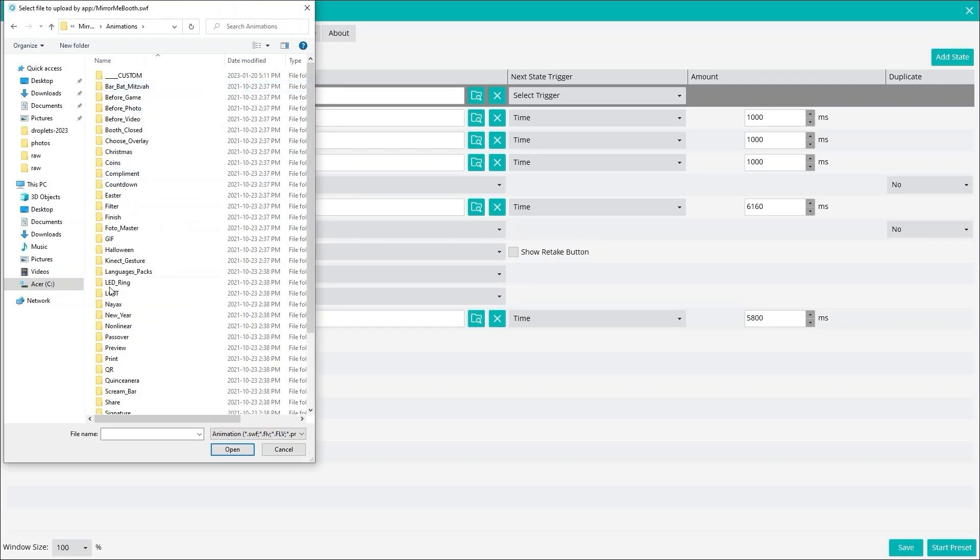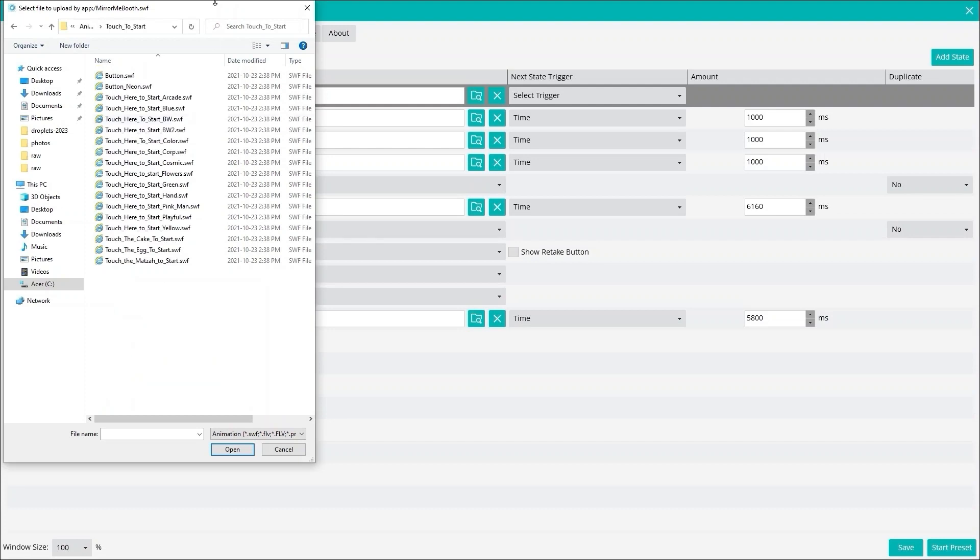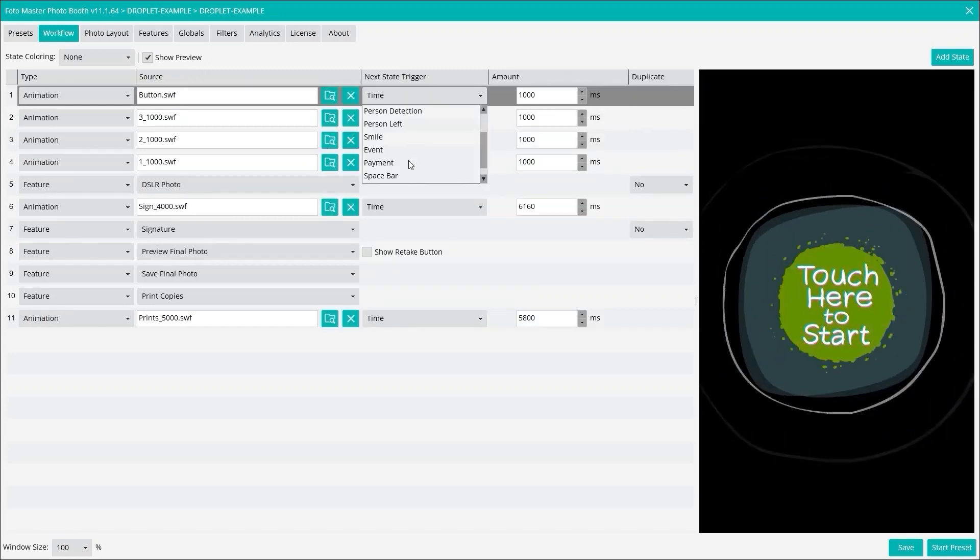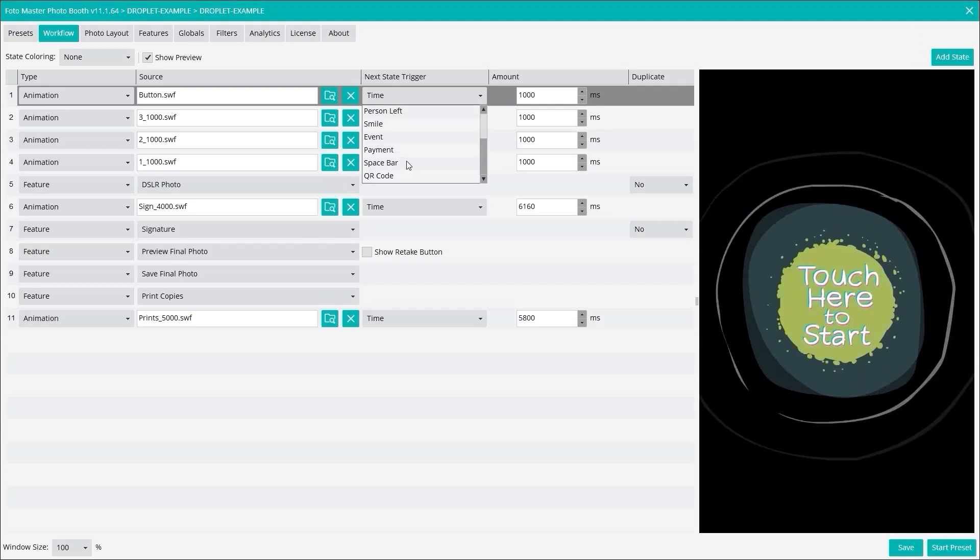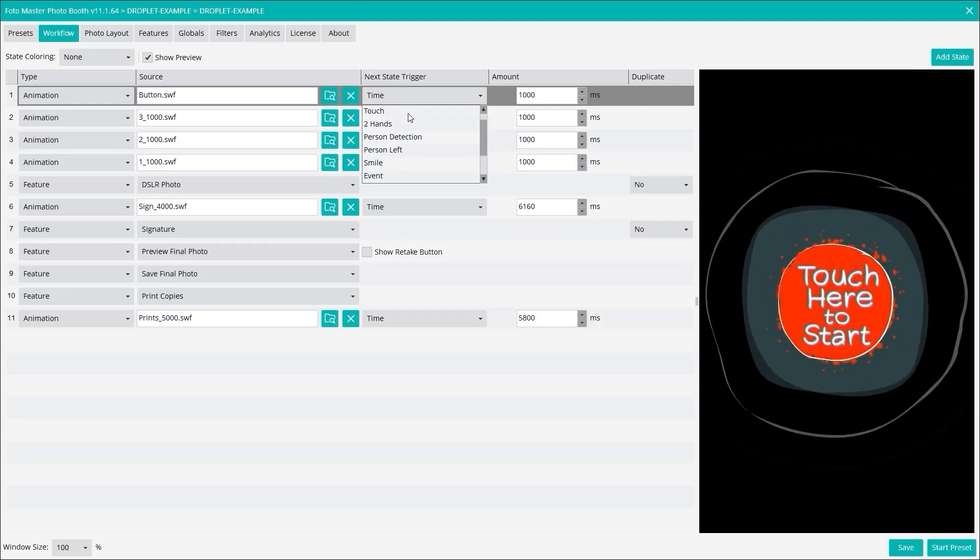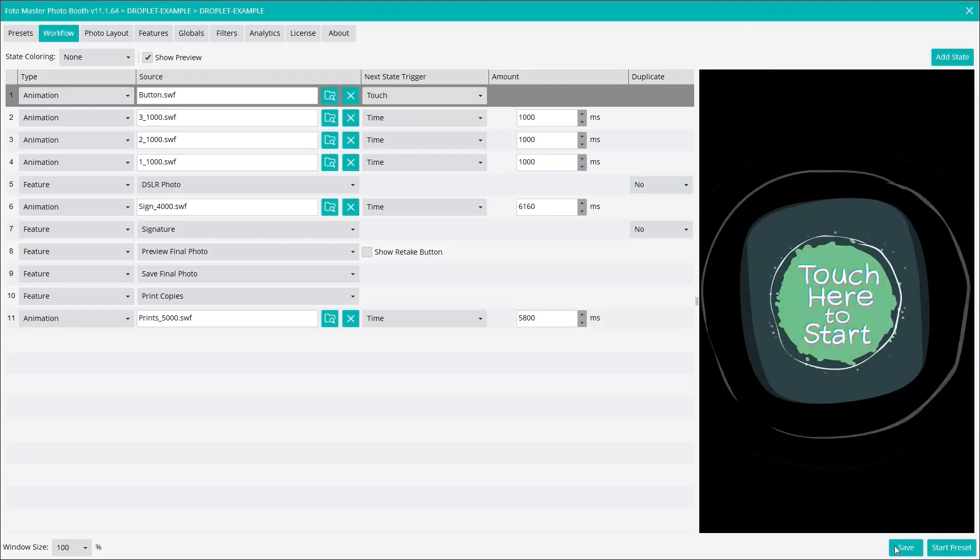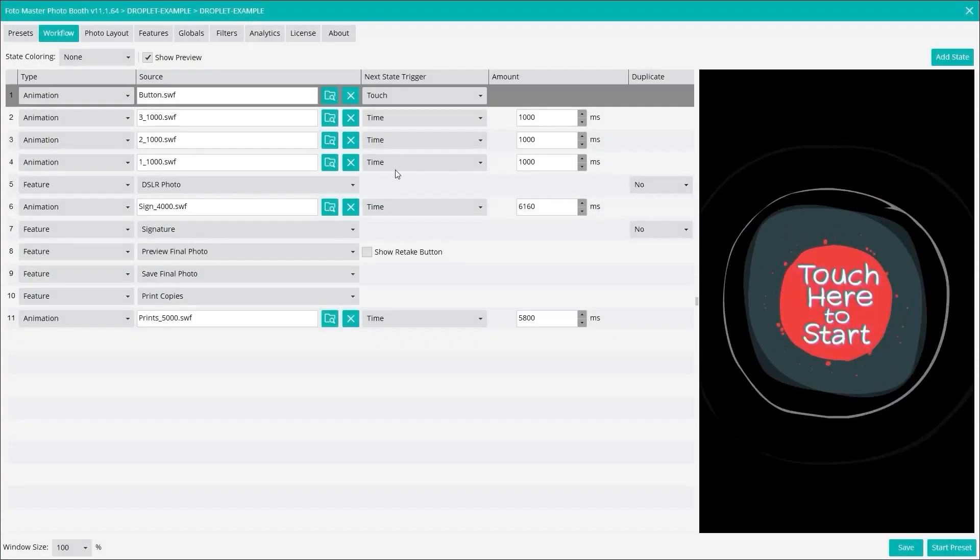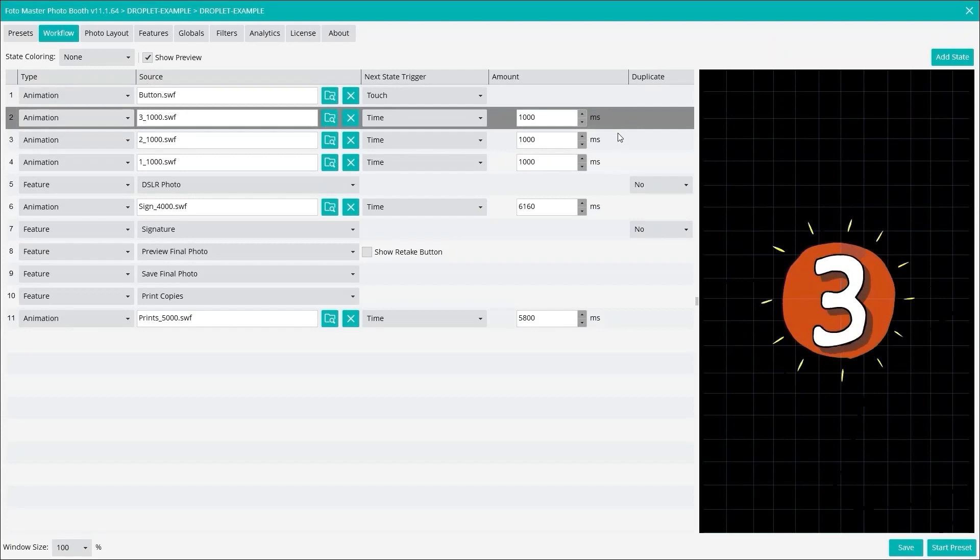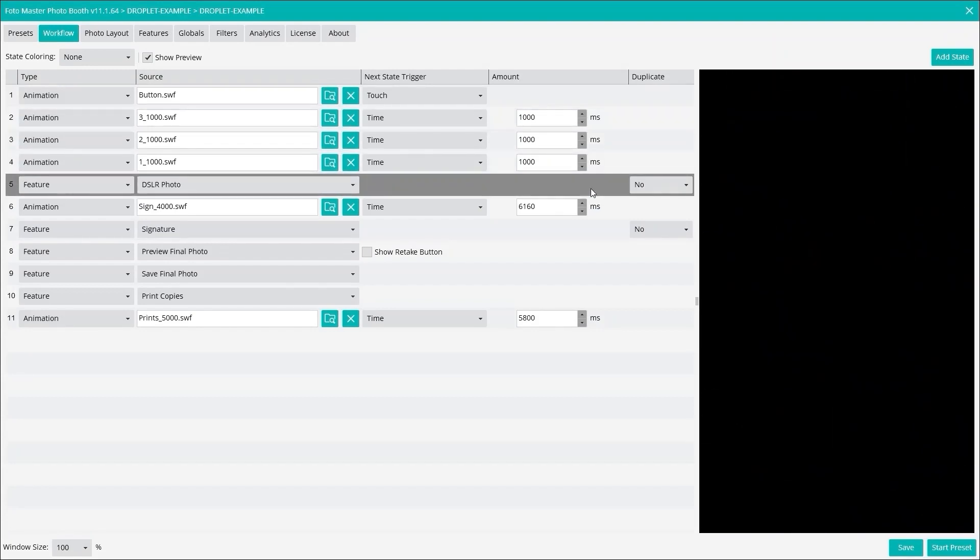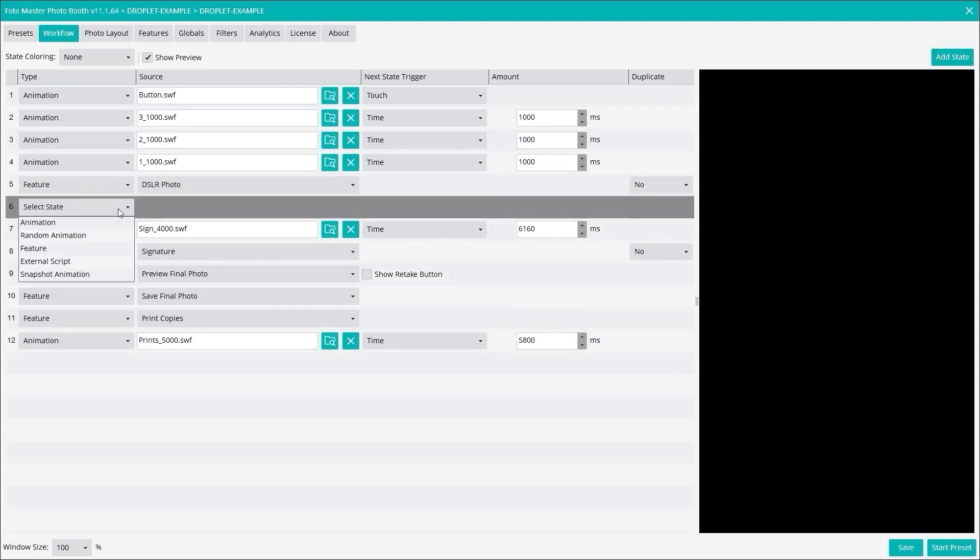We have a touch to start as we can see here in the preview. I changed the trigger here to touch. Then state two, three, and four will be our countdown three, two, one, and then photo is taken. Right here we will add a state. This is where we add the droplet with an external script.